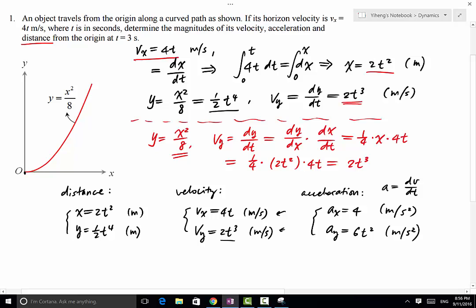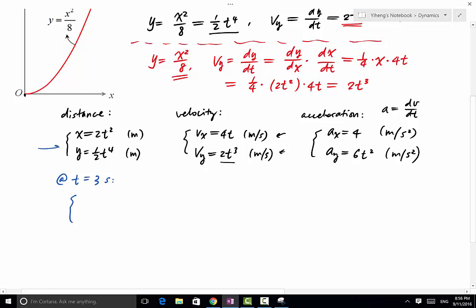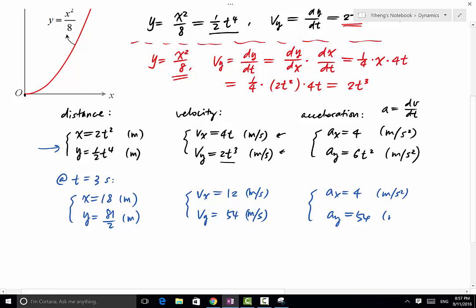Evaluating at t = 3 seconds: x = 2(3²) = 18 m, y = 0.5(3⁴) = 40.5 m. Then vx = 4(3) = 12 m/s, vy = 2(3³) = 54 m/s. For acceleration: ax = 4 m/s² (constant), ay = 6(3²) = 54 m/s².